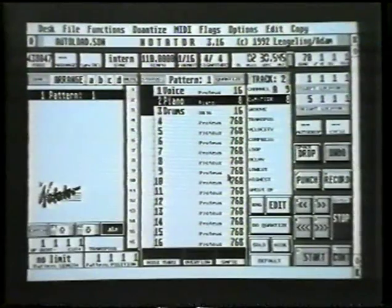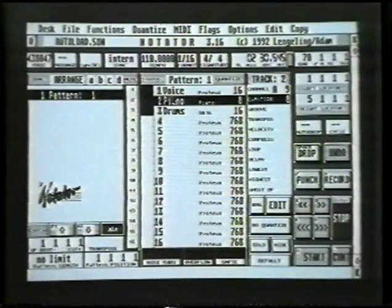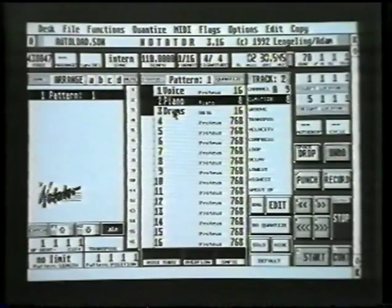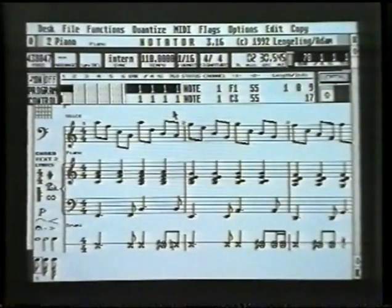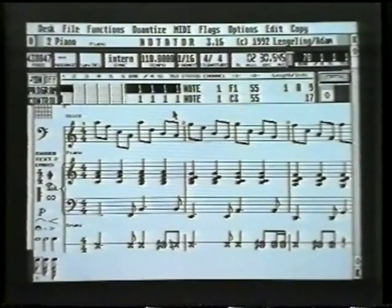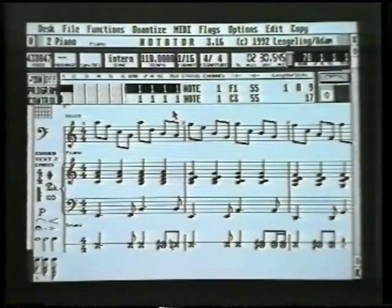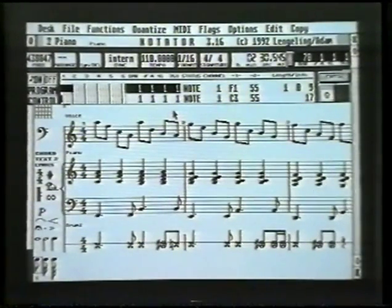Do the same for piano and drums: click and hold on the piano, slide it up onto drums, let go, and click Exchange. Now they're all in the right order — voice, piano, and drums. Press E and there they are, all in the right order on the score page. We now just need to decorate the score and then we're ready for print out.